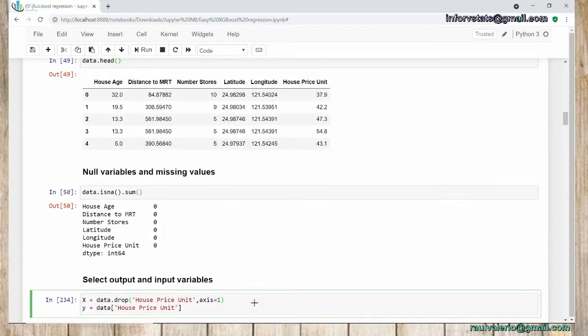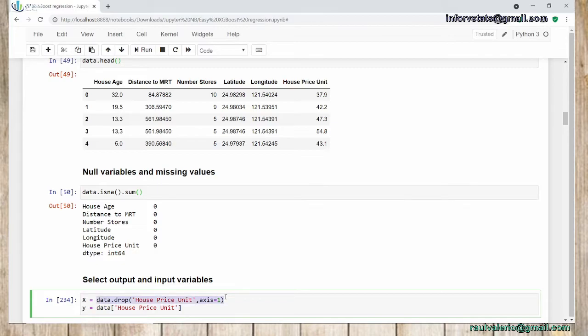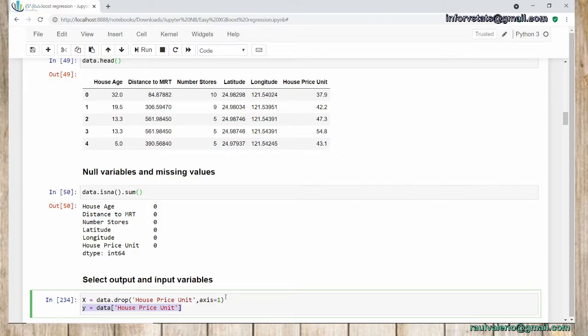Next step is to select output and input variables. I'm going to use drop. However, in this case it's for choosing from data the different columns that are independent. And for y, we're going to select the variable that is dependent, which is house_price_unit, the variable that we want to predict.